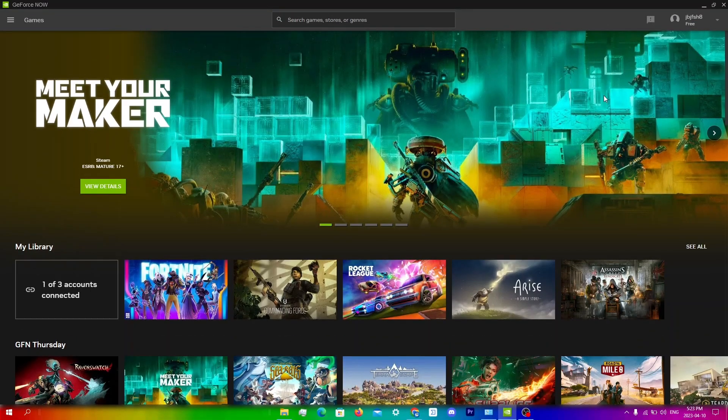Restart your computer or mobile device and try connecting to GeForce Now again. Many times, a simple restart does the trick and fixes this issue.